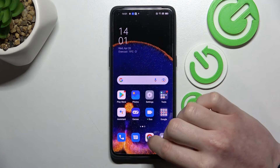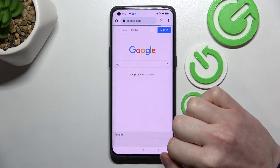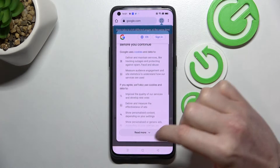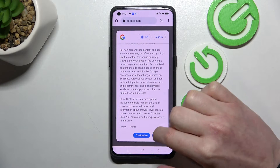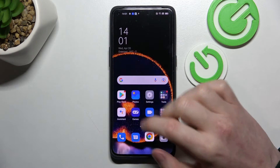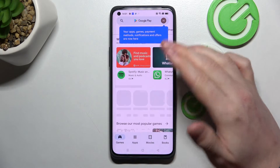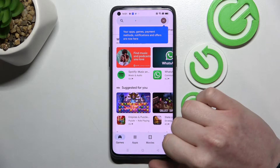Now if we go back to our Google Chrome and reload the page it should load properly, and the same is with Google Play Store — as we open it, everything works fine.